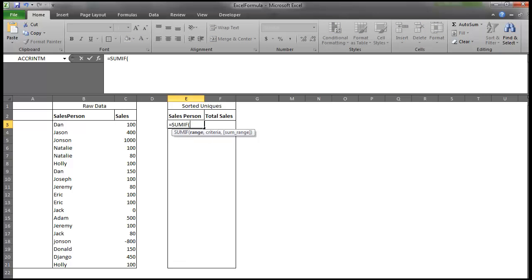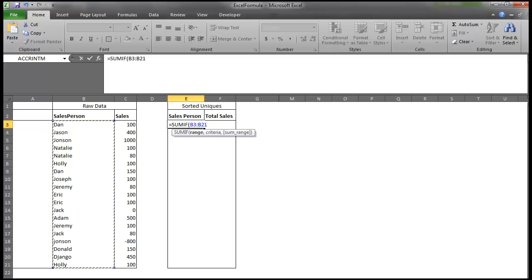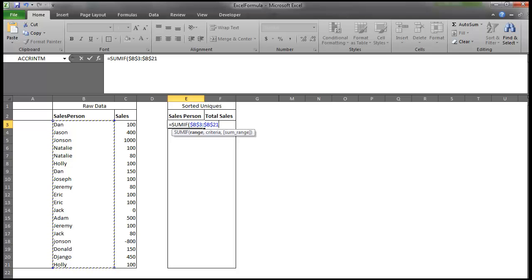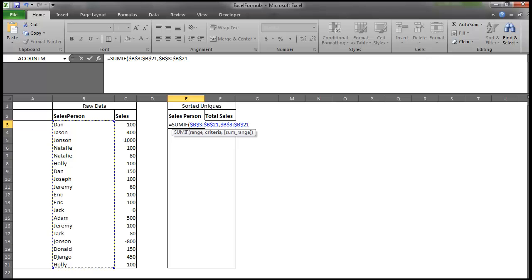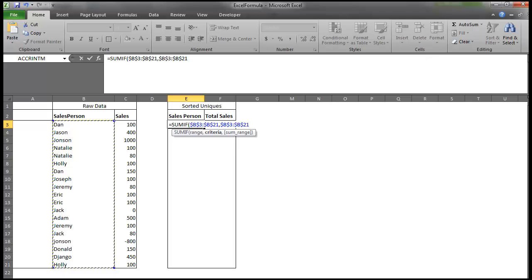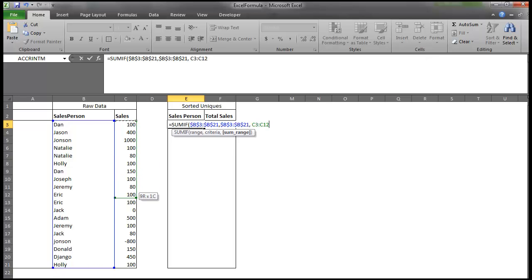If I type in SUMIF, here's my range argument. Our range argument is going to be salespeople. I'm going to go ahead and lock that by hitting F4. Our criteria argument, so the difference between a SUMIF array and a regular SUMIF is that rather than using one value for criteria, I'm actually going to use the entire range. And so what an array formula does is rather than returning one value, it returns an array of values. And then my last argument, or the SUM range, is going to be in the C column.